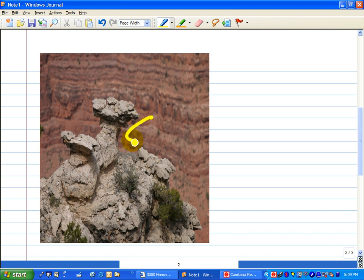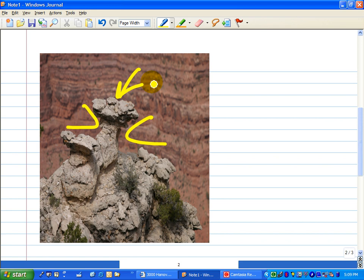You can draw on it and indicate where the erosion is and this sort of thing. So it's just like a transparency, only much cleaner and easier and clearer.